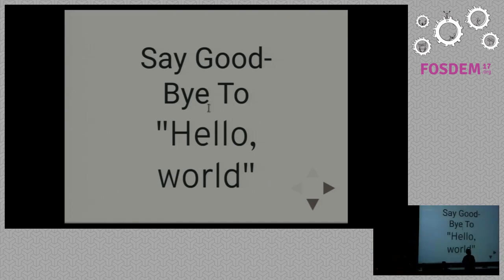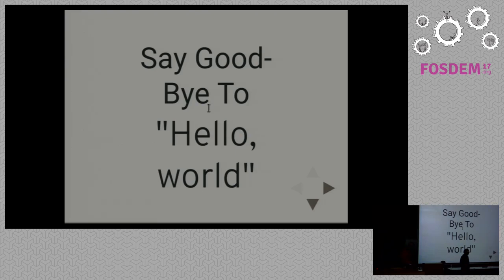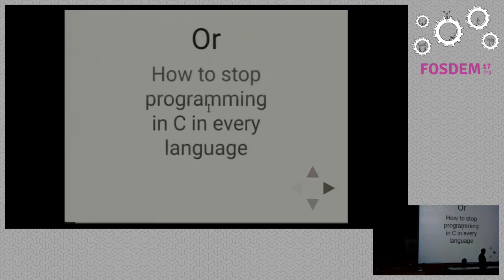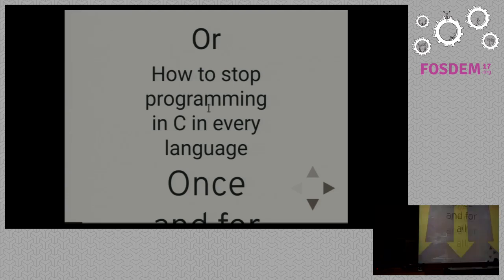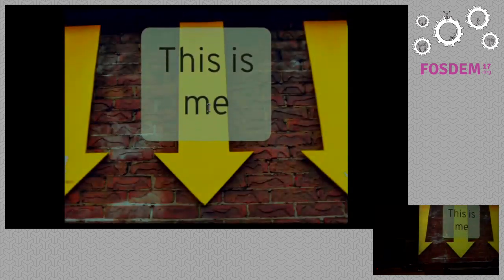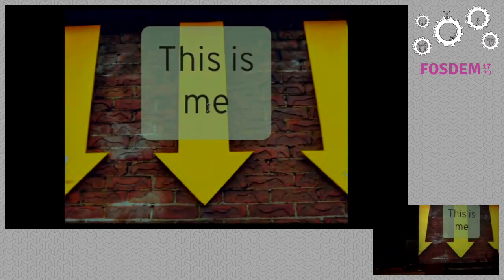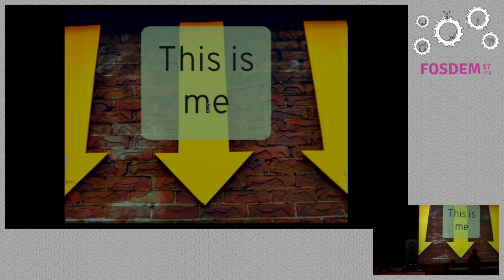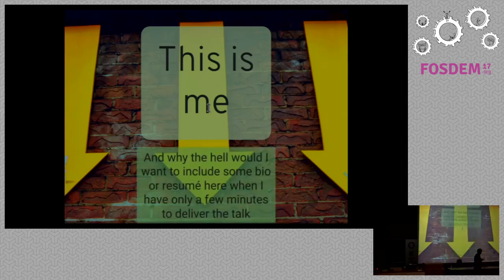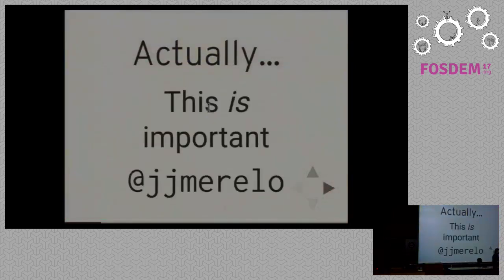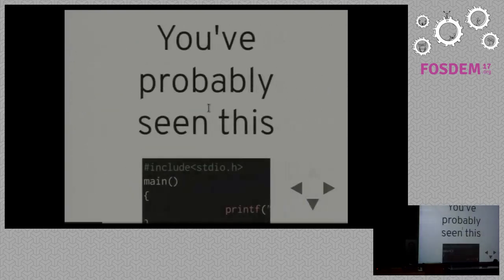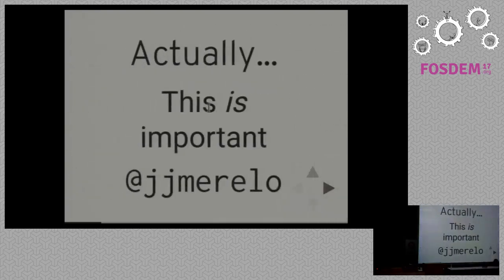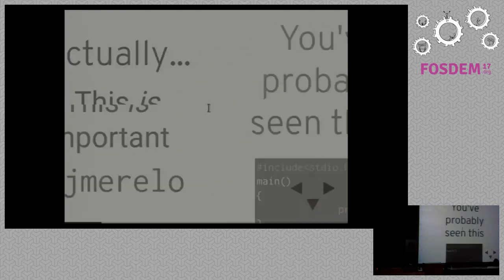Okay, thank you very much for being here. My name is JJ Merilow. I know it's a very bad time because it's pretty much dinner time here in Europe and in Spain it's the time we wake up from the siesta. So anyway, I'm going to talk about this.